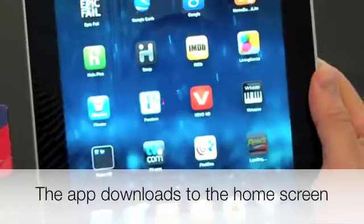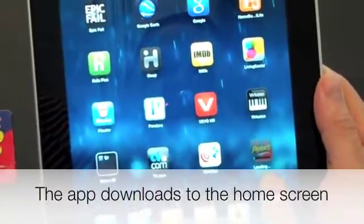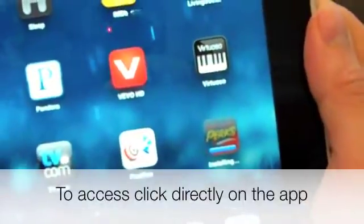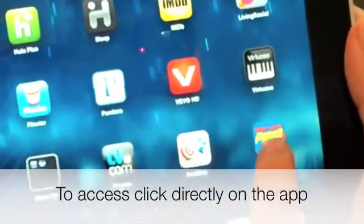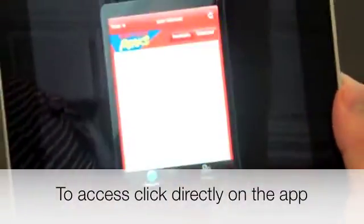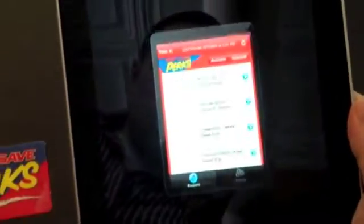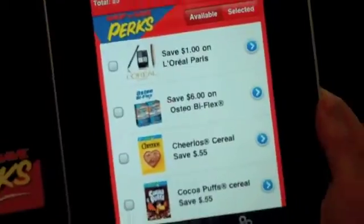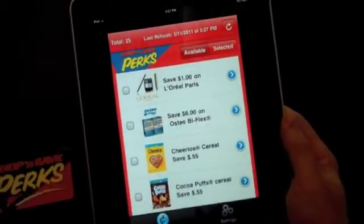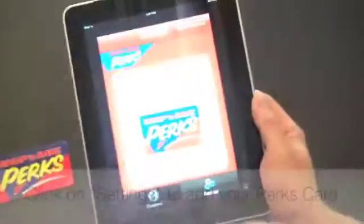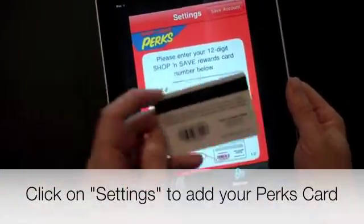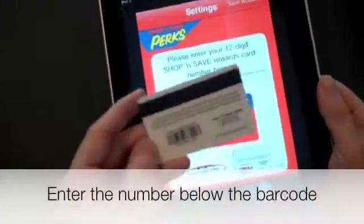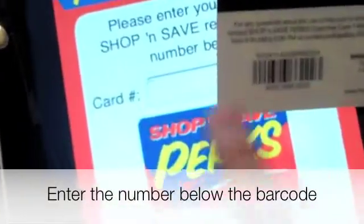The Perks Card will download directly onto your iPad or iPhone. Once it is loaded, you can access the card directly from your iPhone or iPad simply by clicking on it. When it comes up, you will need to add your Perks Card directly onto your iPad. To do that, click on Settings and enter the 12-digit Perks Card number found below the barcode on the back of your Perks Card.